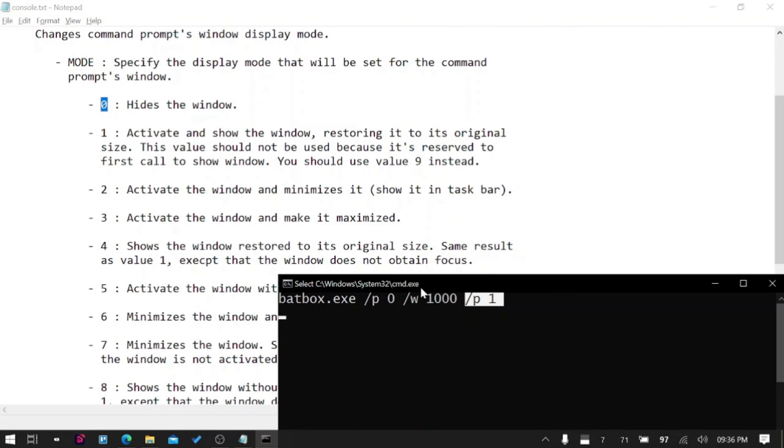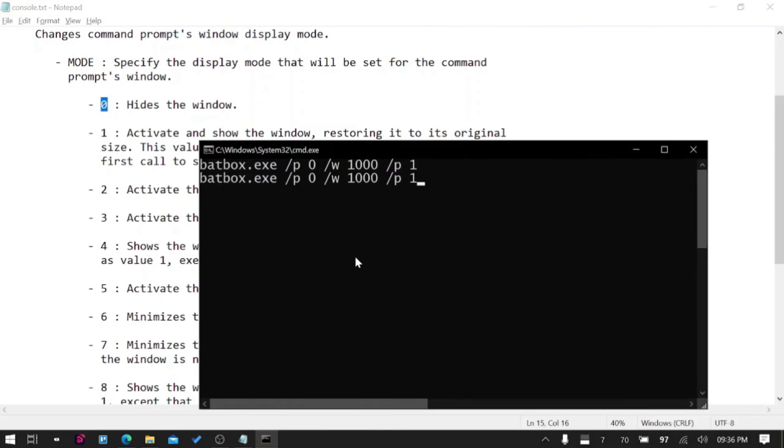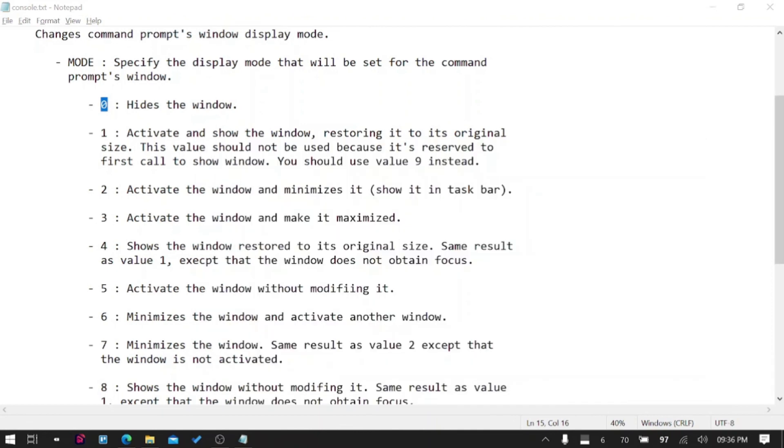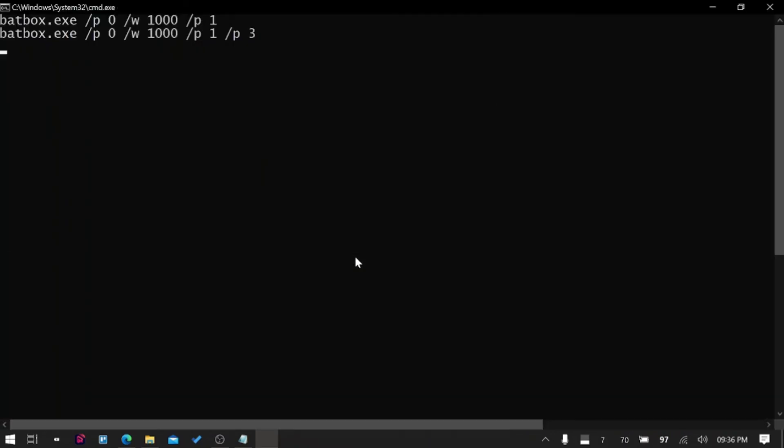You can activate and activate the window, minimize it, show it in the taskbar, activate the window, make it maximize. Let's try /3, maybe it makes it full screen. We'll write here /P 3 again so it will hide it for one second then visit. Awesome! So it worked out. /F did not work but this worked.